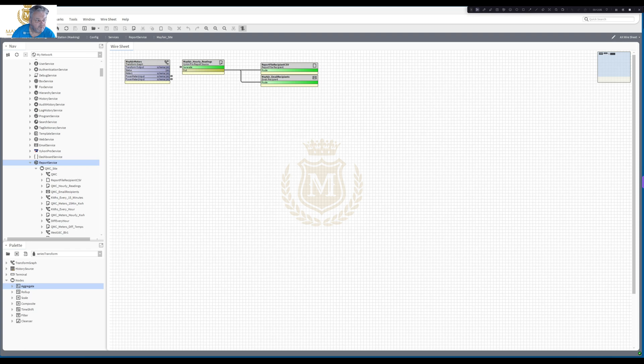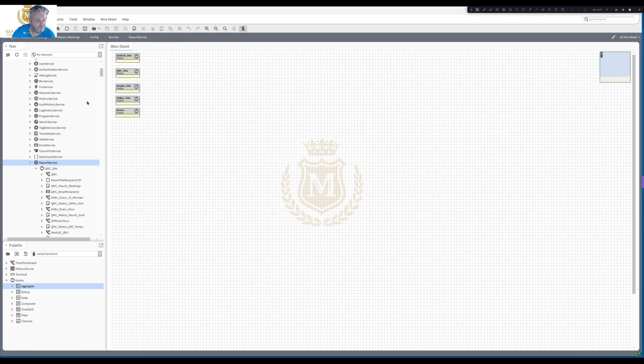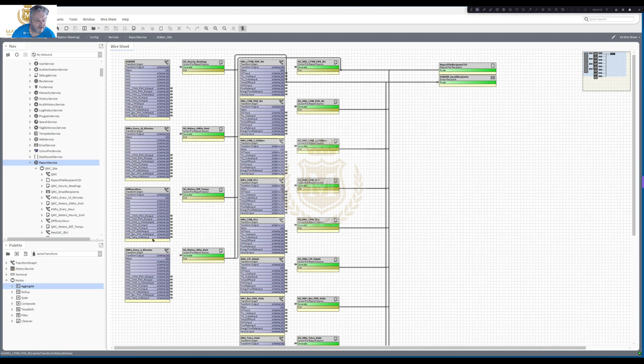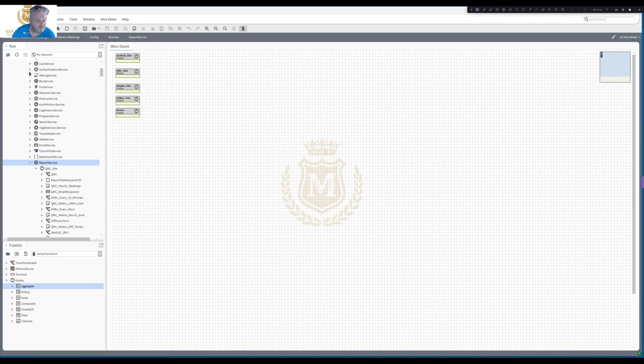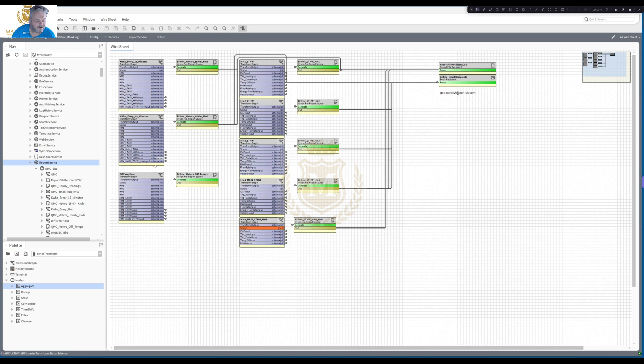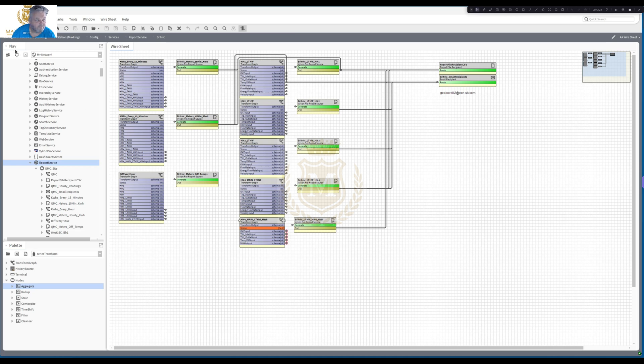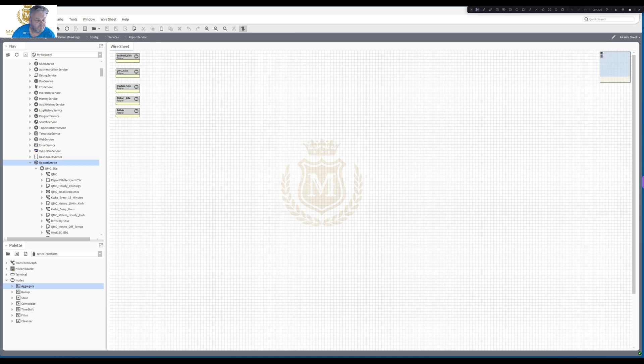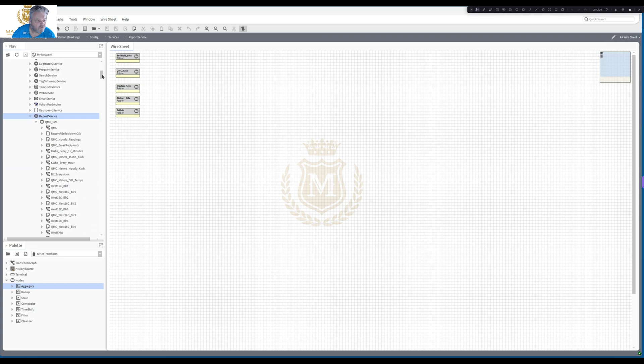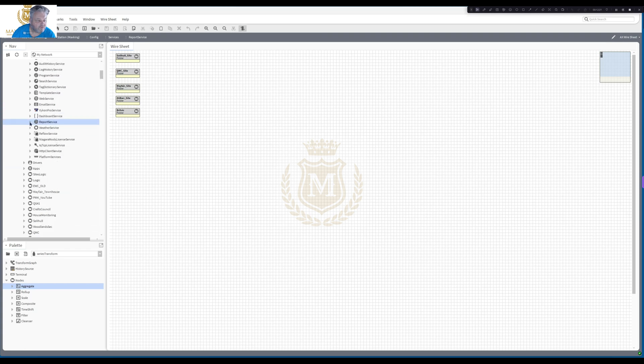AG bar site, that's got quite a few heat meters. Britvik site, that's got a few heat meters. That heat meter, that's a status fault at the moment with that one. And I think that's about it. That's how you do your report service.